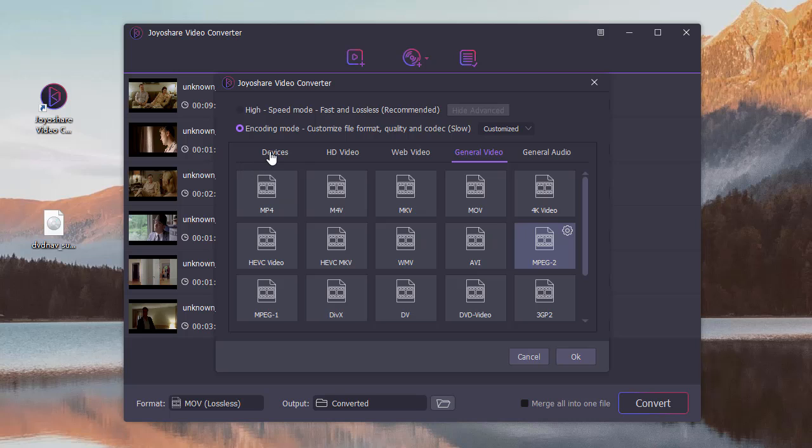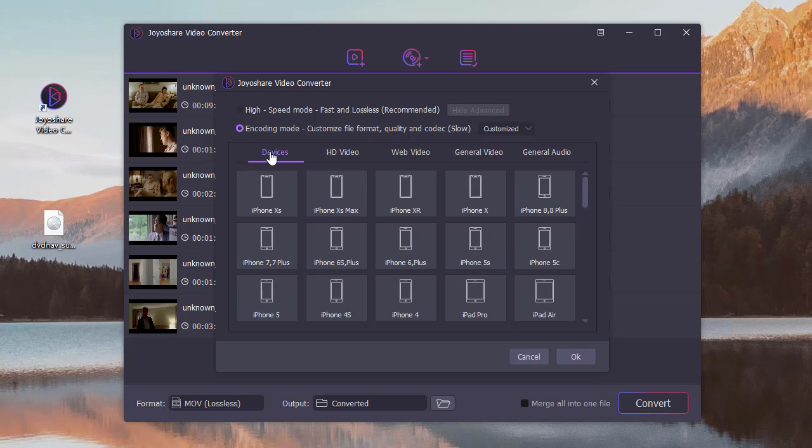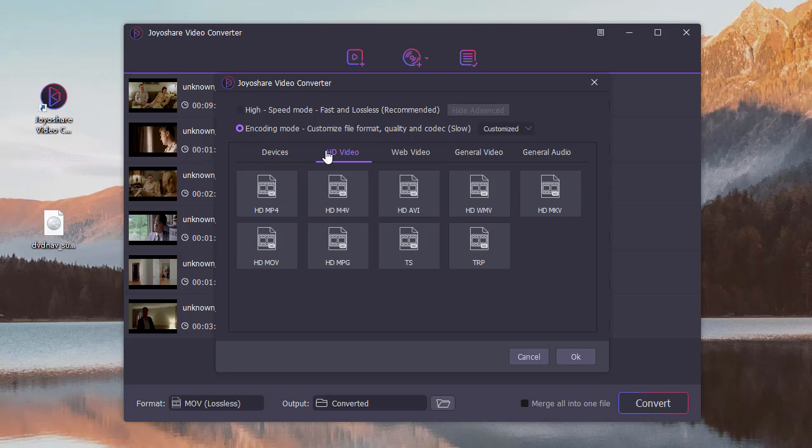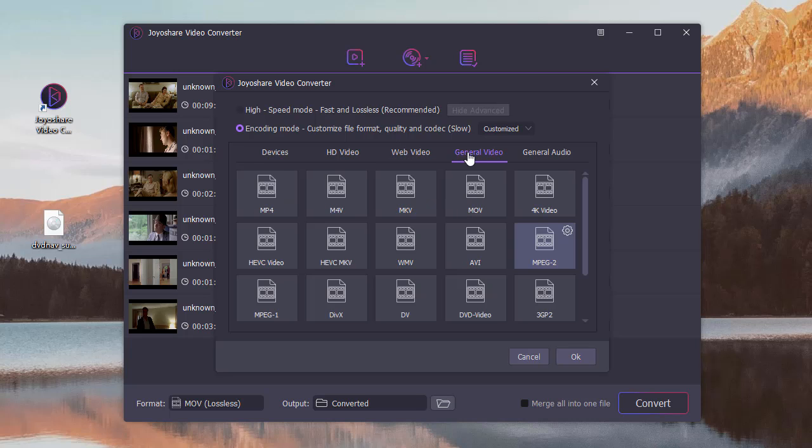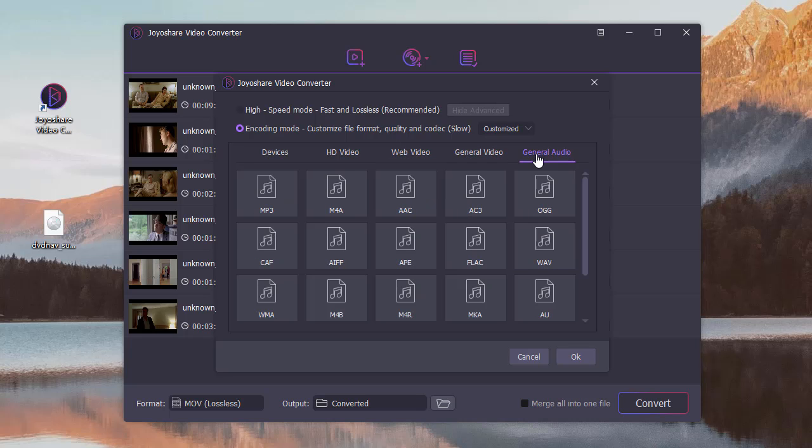Choose a format from devices, HD Video, Web Video, General Video, and General Audio.